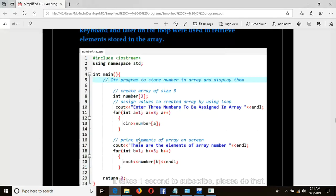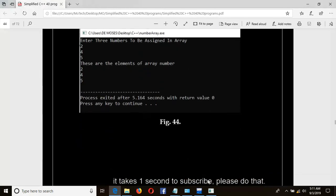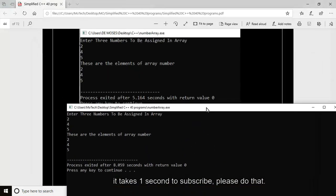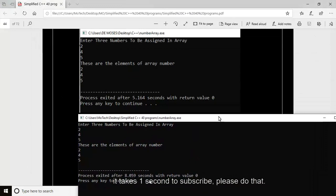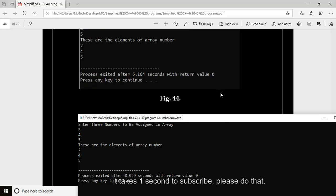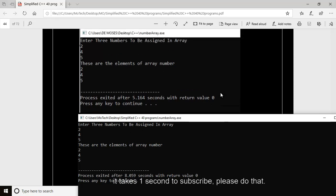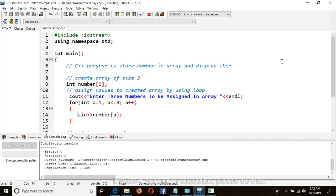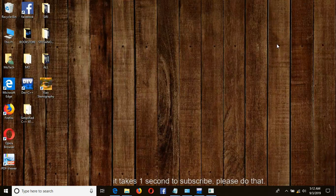My three numbers are 2, 4, and 5. These are the three elements of array number. Let us compare the output from the console to the output from our book. As you can see, everything is correct — the output from figure 44 is similar to the output from our console. That is the end of program number 24. Do not miss video number 25. This is Motec, Noel Moses, Modern. Do not forget to like, comment, and subscribe. See you in the next video.